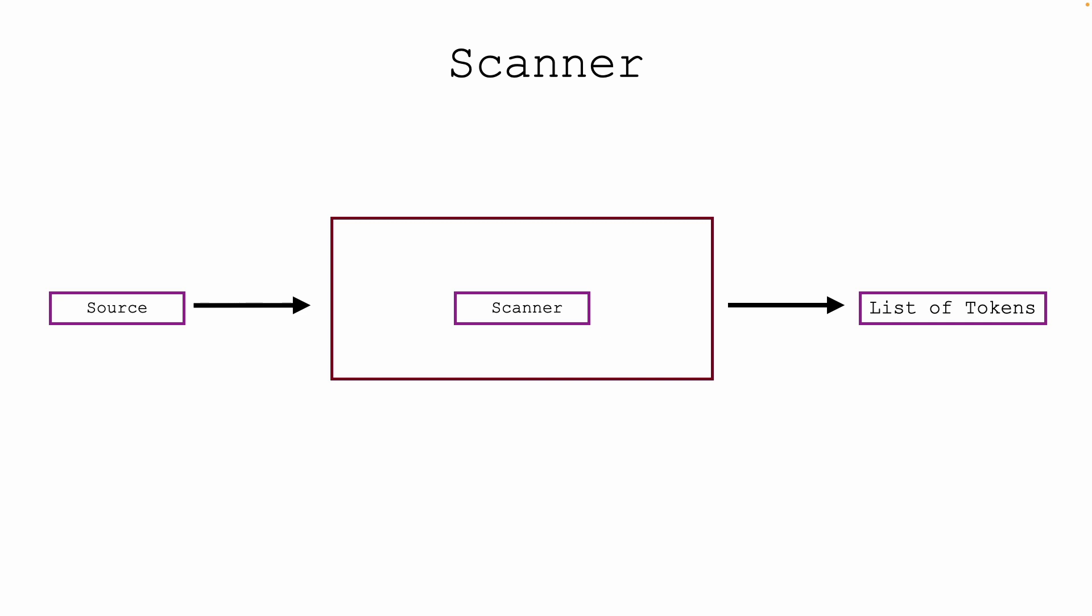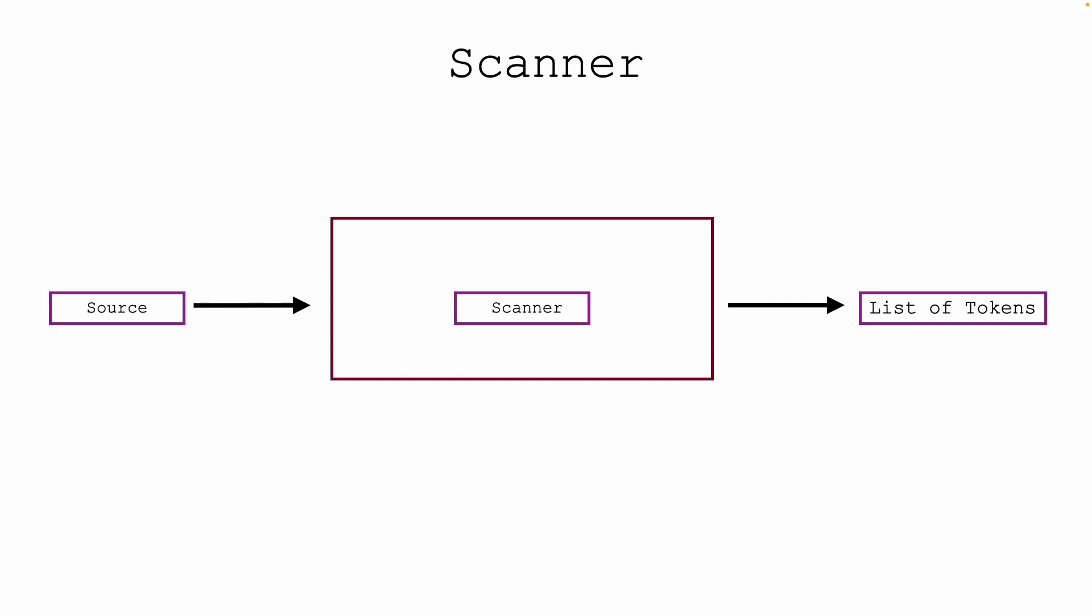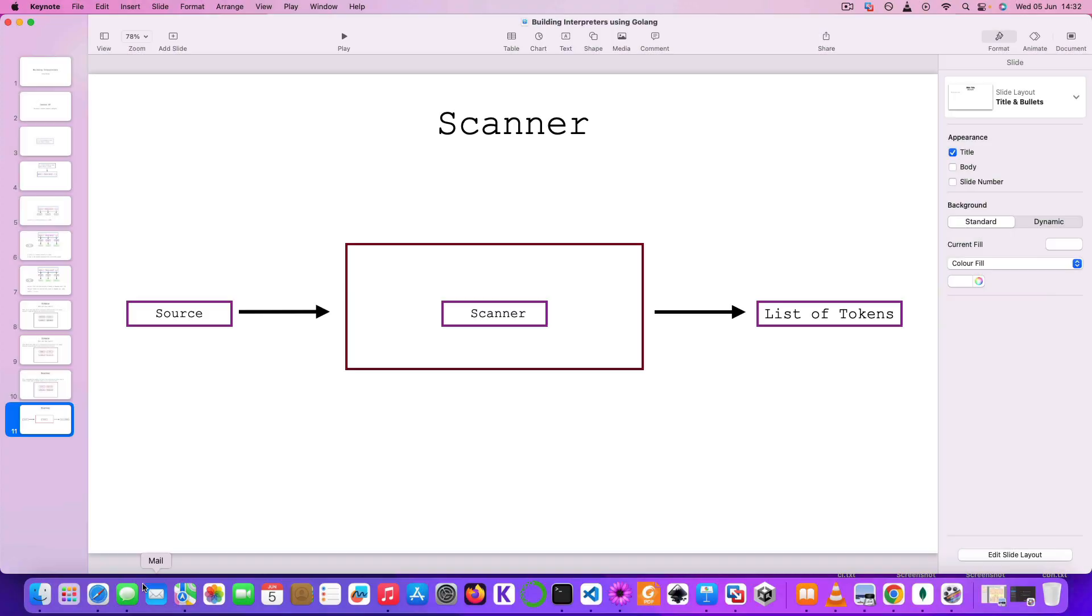For that, we need to create these variables which will store that state. In summary, we have this source that goes into the scanner, and then the scanner is supposed to produce a list of tokens. So fundamentally, this is what the scanner is supposed to do, and the scanner uses these variables to help achieve that.